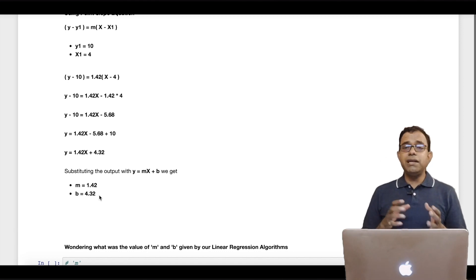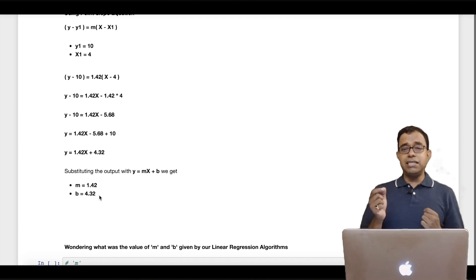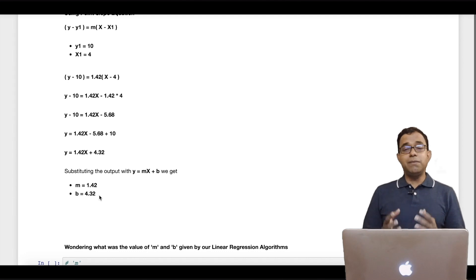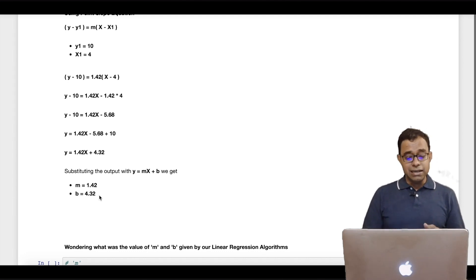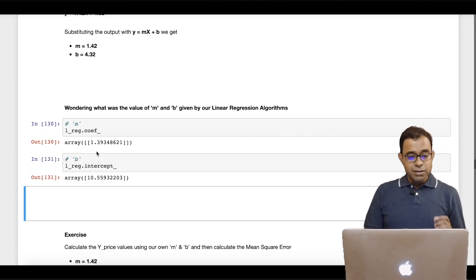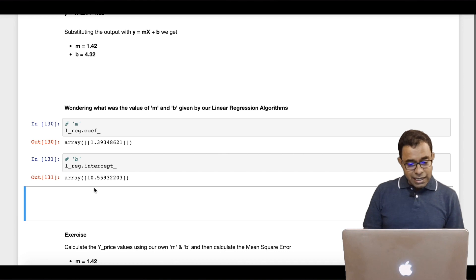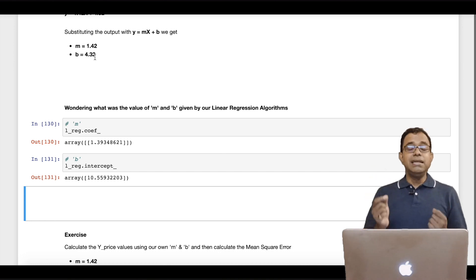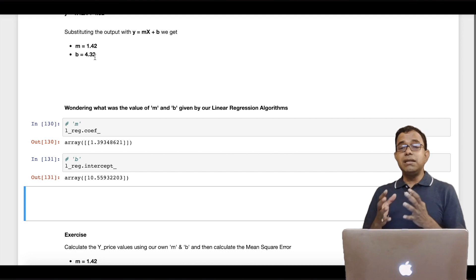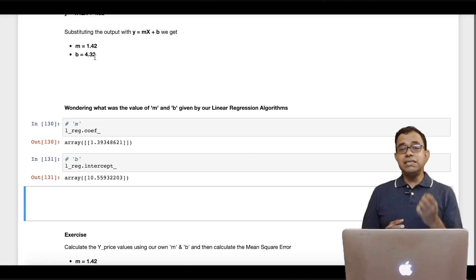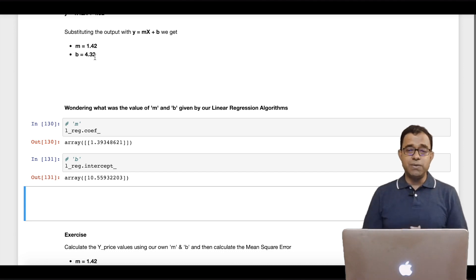This slope and intercept calculation was done by taking the first point and the last point. You must be wondering what m and b value is calculated by our linear regression algorithm from scikit-learn. The slope is 1.39 and b is 10.55. You can see this is totally different from what I got from my first and last line. This is where the linear regression machine learning model comes into picture — it learns and optimizes m and b so that we get the least mean squared error.